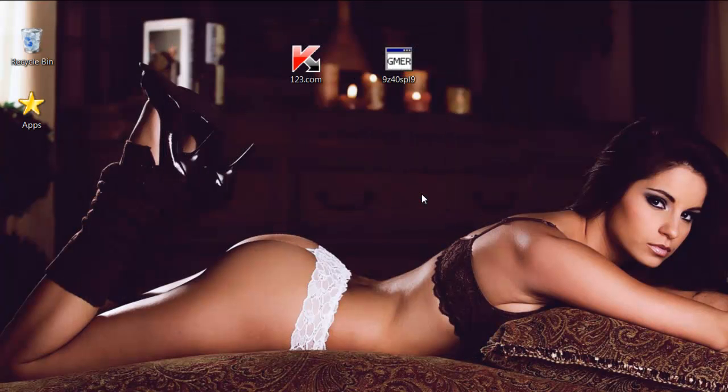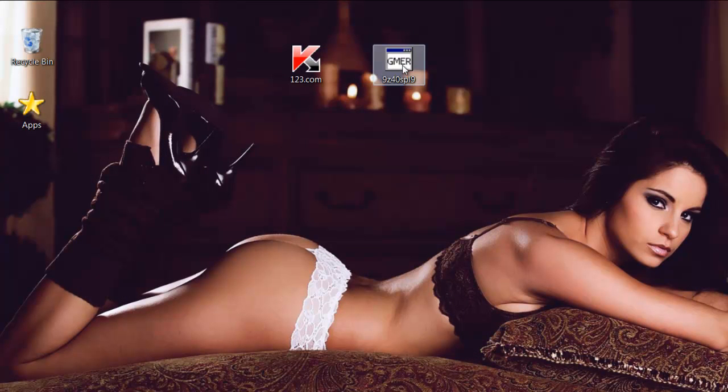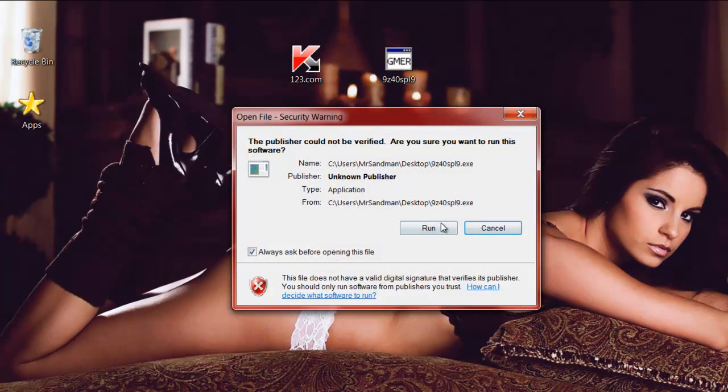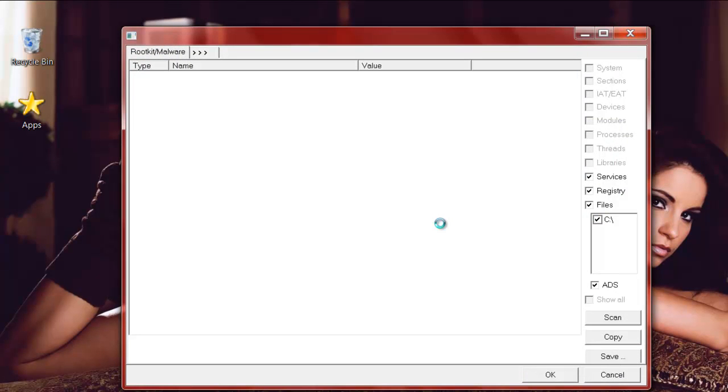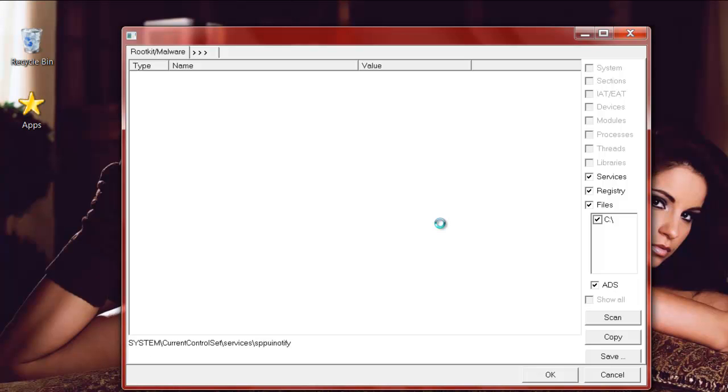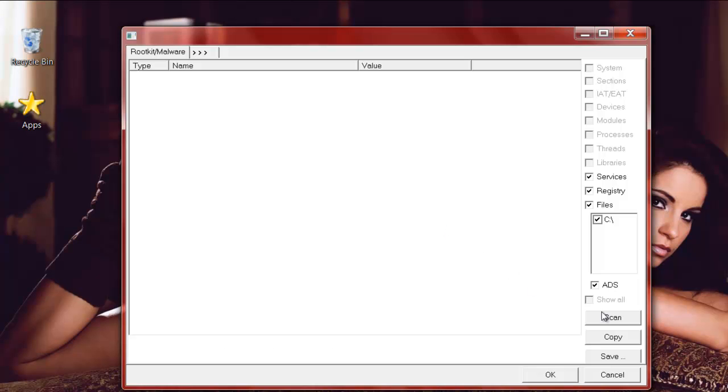So we're going to close this out and close this out and go to Gimer. Double click on that twice and run it. This program takes a little bit longer. First it's scanning your system. It only takes maybe 10 or 15 seconds. After that's done then you come down to scan and the scan begins.